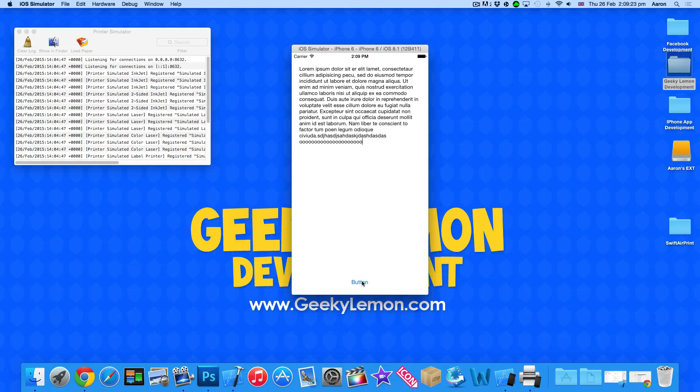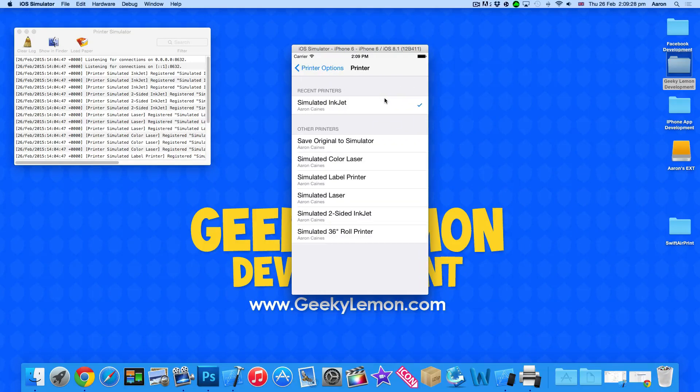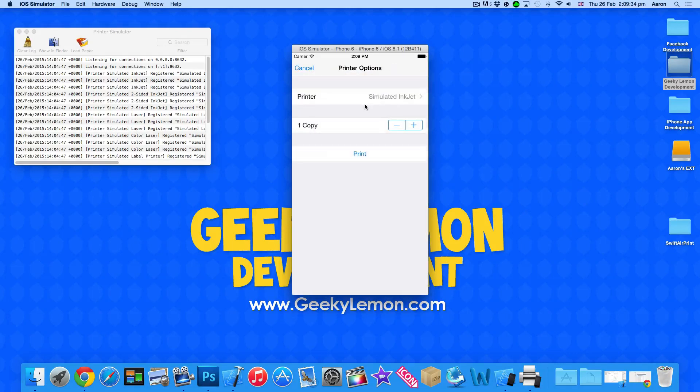So what we do is press the button and it brings up our printer options. We can then select one of our printers which as we have the printer simulator open we've got many to choose from but we're going to select the inkjet there and we're going to have one copy and we're going to select print.